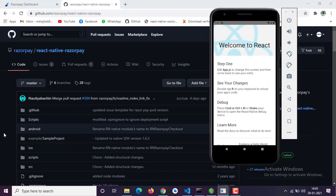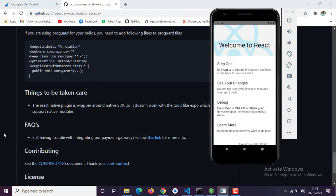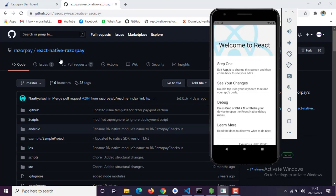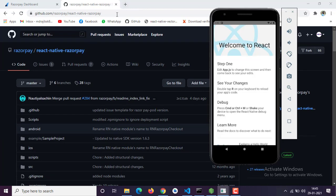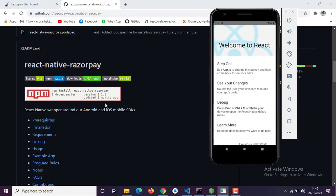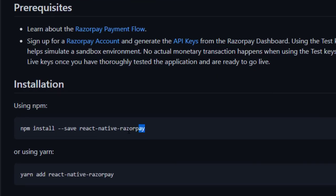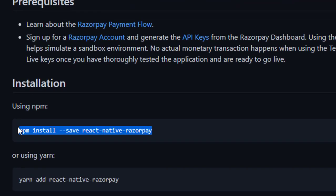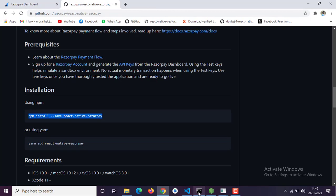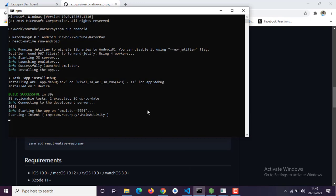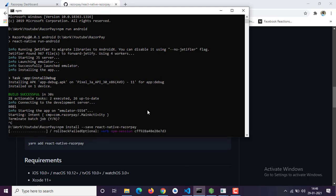I also created an empty React Native project with React Native CLI. I am going to install the package and I will also provide the link in the description. So: npm install --save react-native-razorpay.